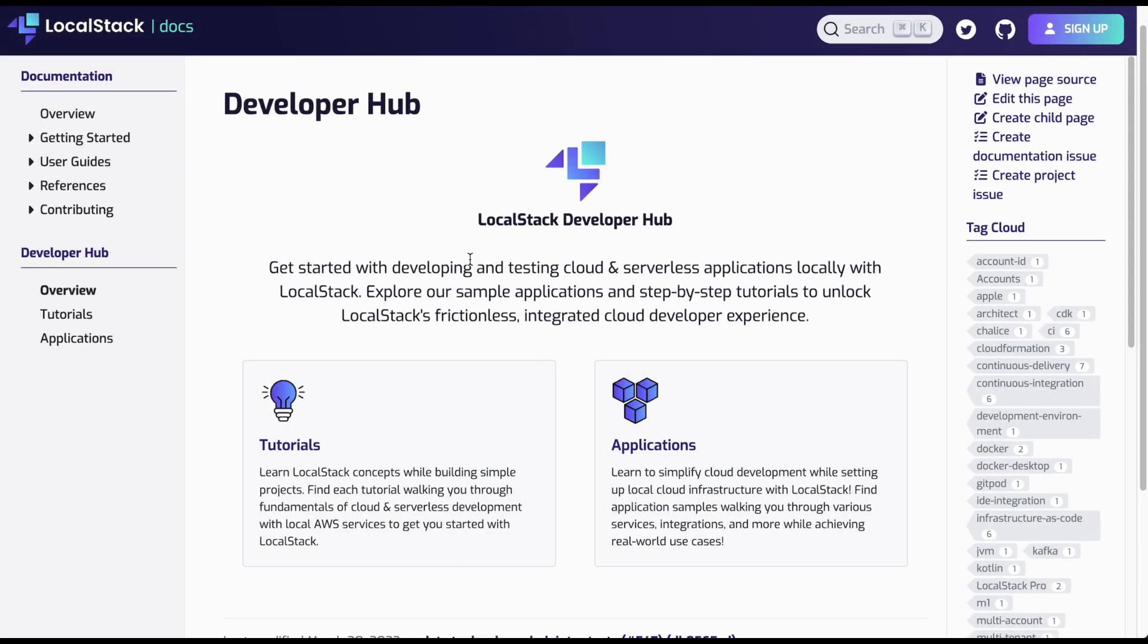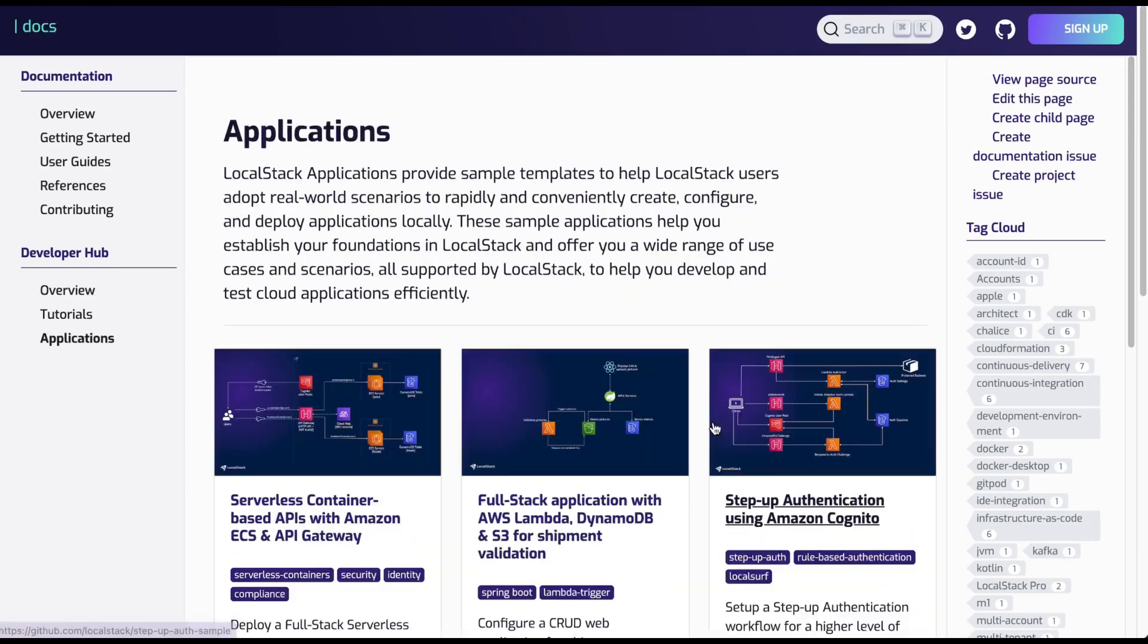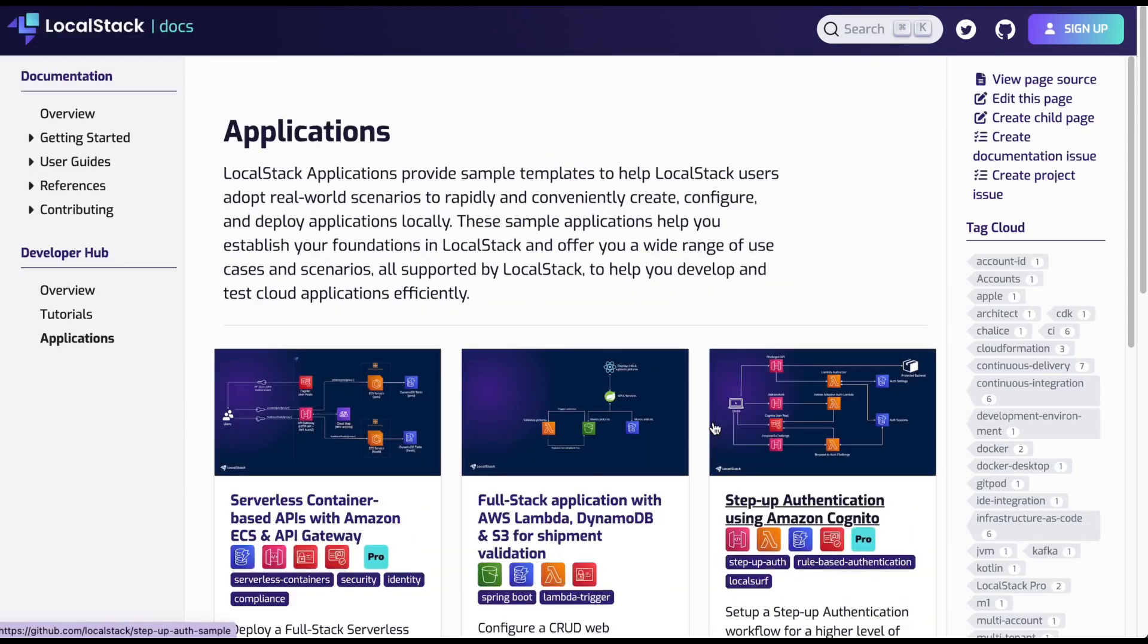Step-by-step tutorials unlock LocalStack's integrated cloud developer experience. These sample applications help you establish your foundation in LocalStack and help you develop and test cloud applications efficiently.